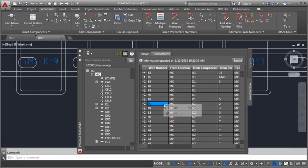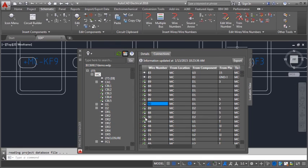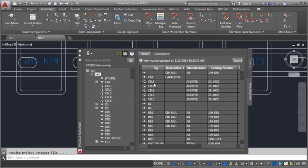Surf to a wire number from the connections tab. Surf on a component tag from the details tab.